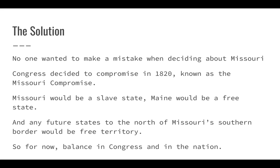No one wanted to make a mistake because Missouri was growing very significantly at this time. The Oregon, Santa Fe, and Chisholm Trails all begin in Missouri—in Independence and St. Louis. Both of these cities grew into major crossroads between east and west, and north and south, which is why St. Louis famously has the Gateway Arch.